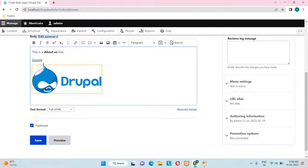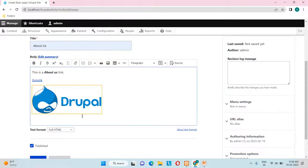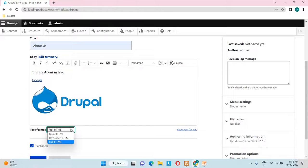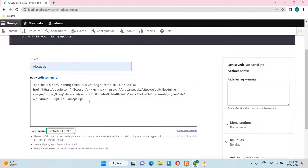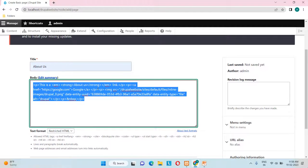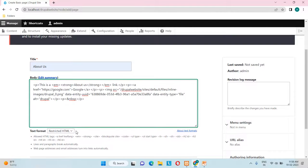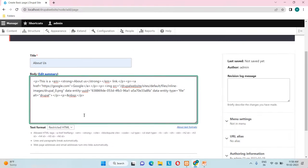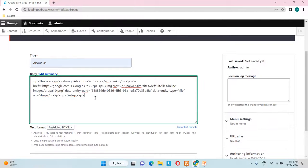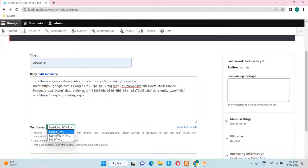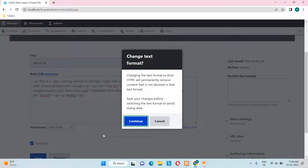The third format is Restricted HTML, which displays content in code format. Even if you publish content with this text format selected, the front end will show raw code instead of the rendered image and text. So let's switch back to Basic HTML and click Continue.